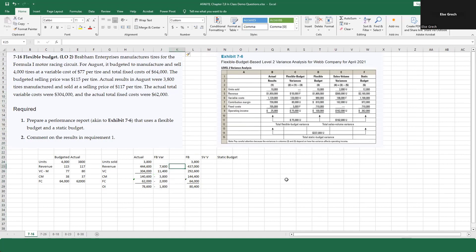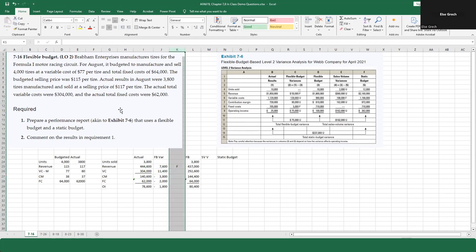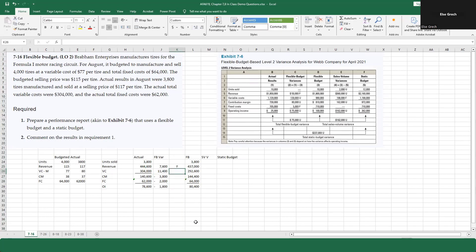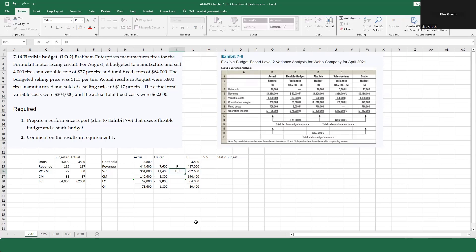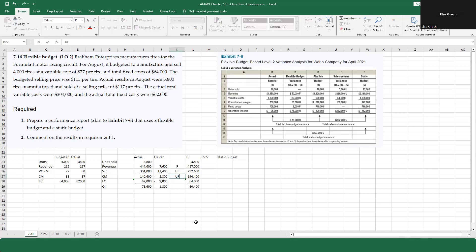Instead, I think to myself: I sold $444,000 worth of revenue and I thought I was only going to do $437,000 — so that's great, I made more than expected. For variable costs, I ask what should I have spent versus what did I spend. The favorable revenue variance was $7,600 and the unfavorable variable cost variance was $11,400 — so overall that's unfavorable.